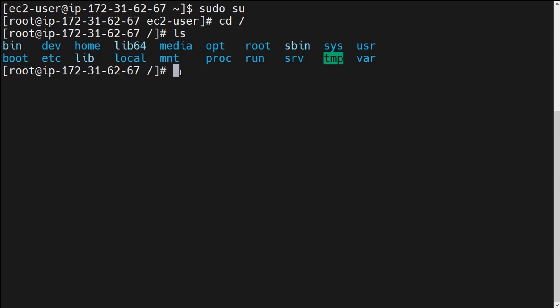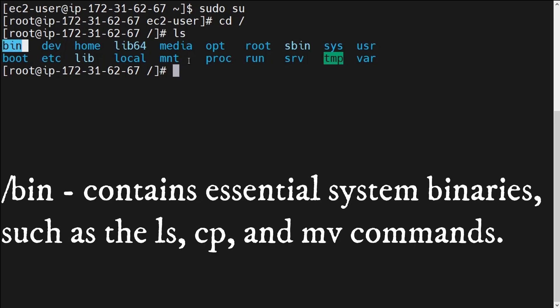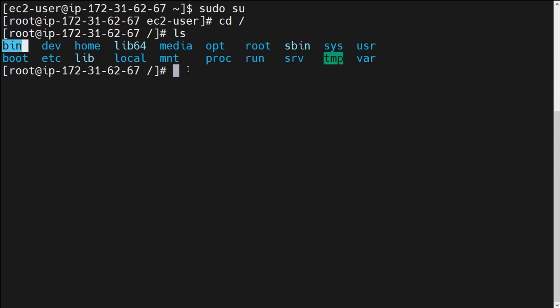We will talk about some of the important directories. This is important because when you start troubleshooting different types of scenarios, you must know which file or which directory stores which type of logs. Many teachers or YouTubers skip this part, but it is very important. So let's start — I'll go through them one by one. First is the /bin directory. The /bin directory basically contains essential system binaries, meaning all the basic essential Linux commands are stored under this /bin directory.